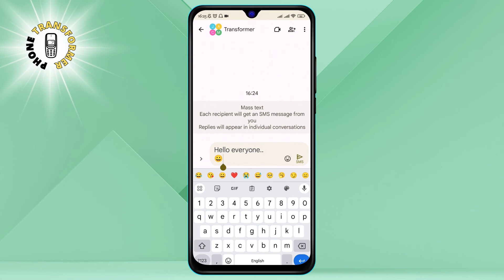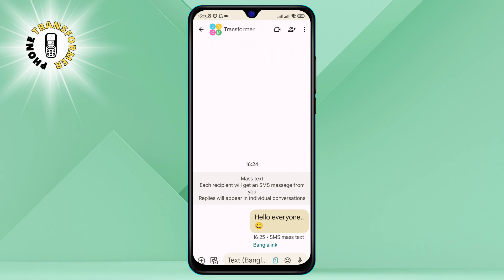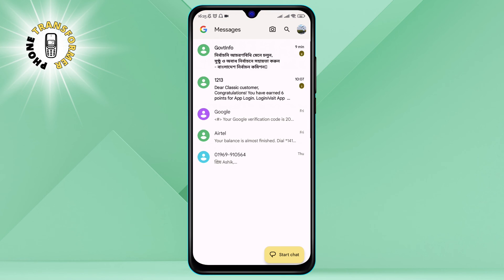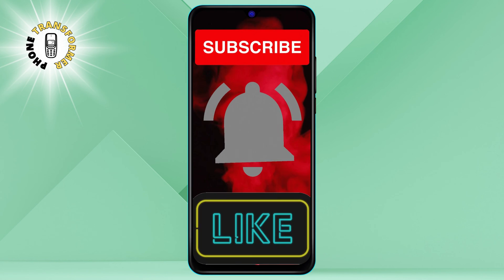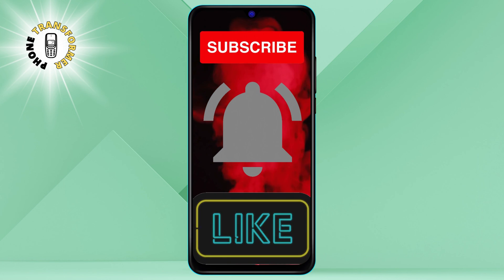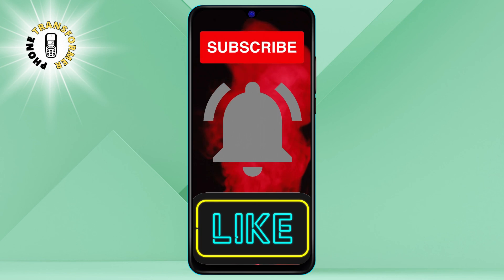And that's it. You have successfully created a group message on Android and texted more than one person at once. I hope you found this video helpful and informative. Thanks for watching and see you in the next video.